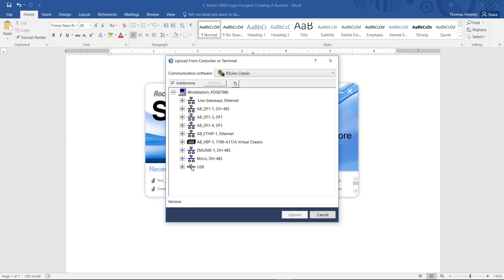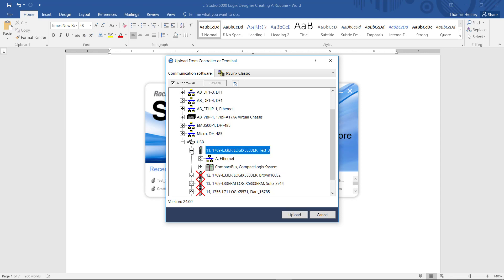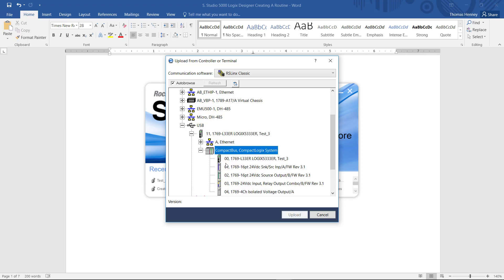And if I look here I have the USB device here and I have a Logix L33ER processor here. So I'm going to open that portion here and I'm going to come down and drill down here to processor and I'm going to click the upload button here.